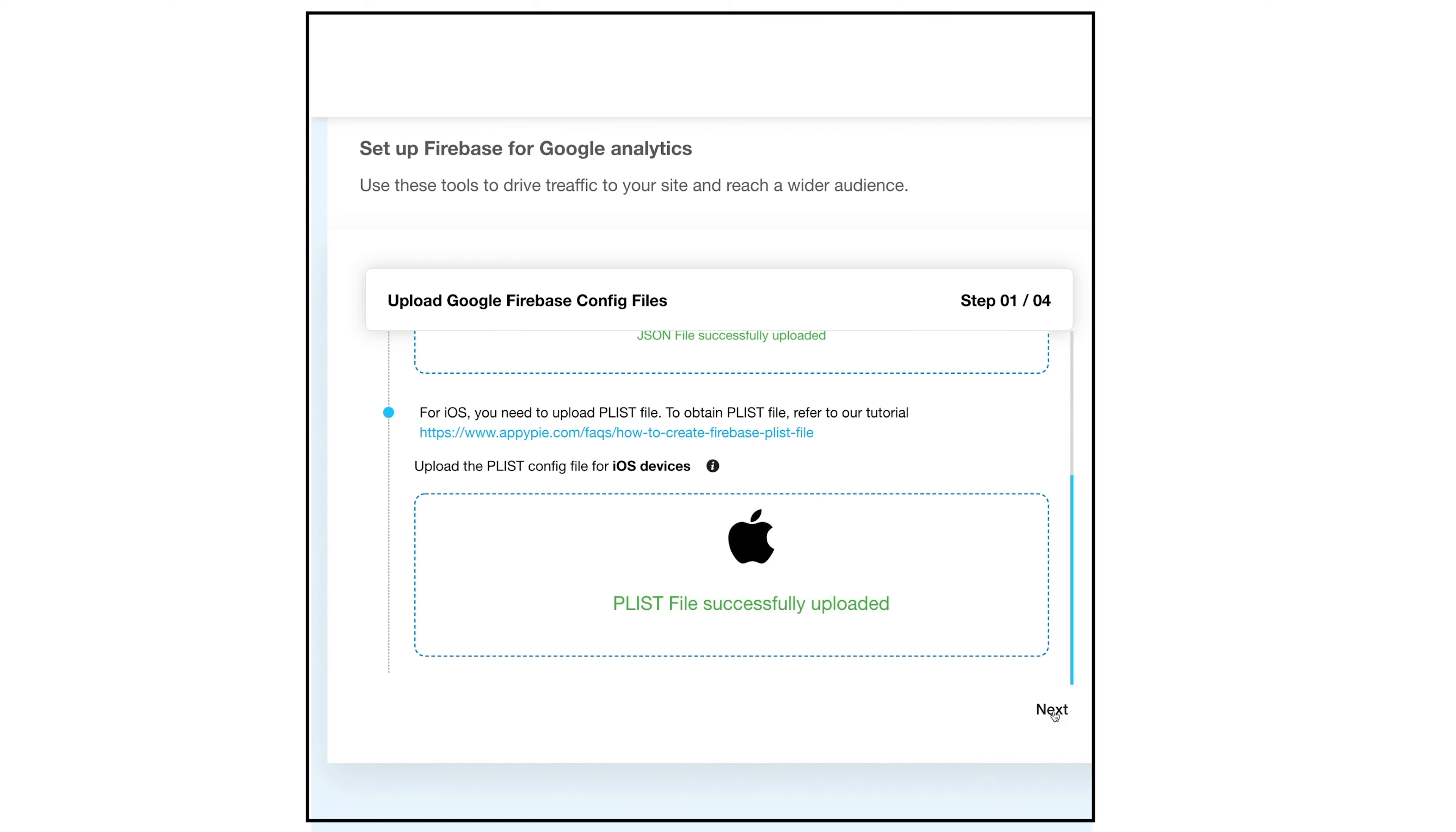Once done, click next. That's all for now. Please proceed to the next video to complete the process of setting up Firebase Analytics for your app.